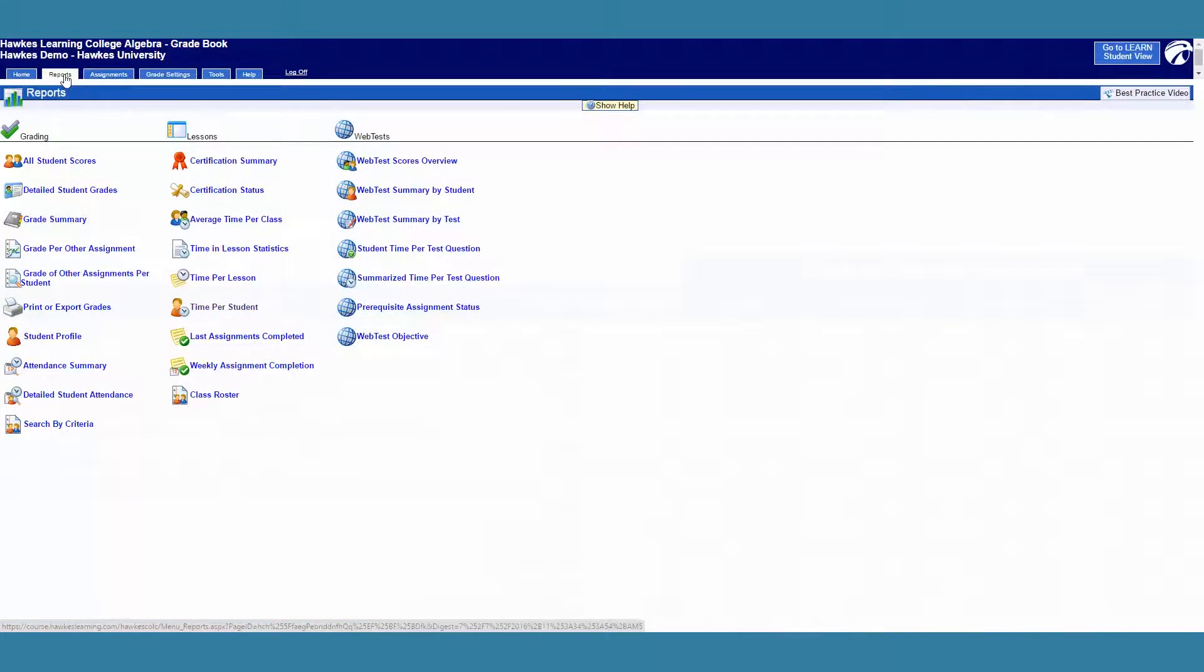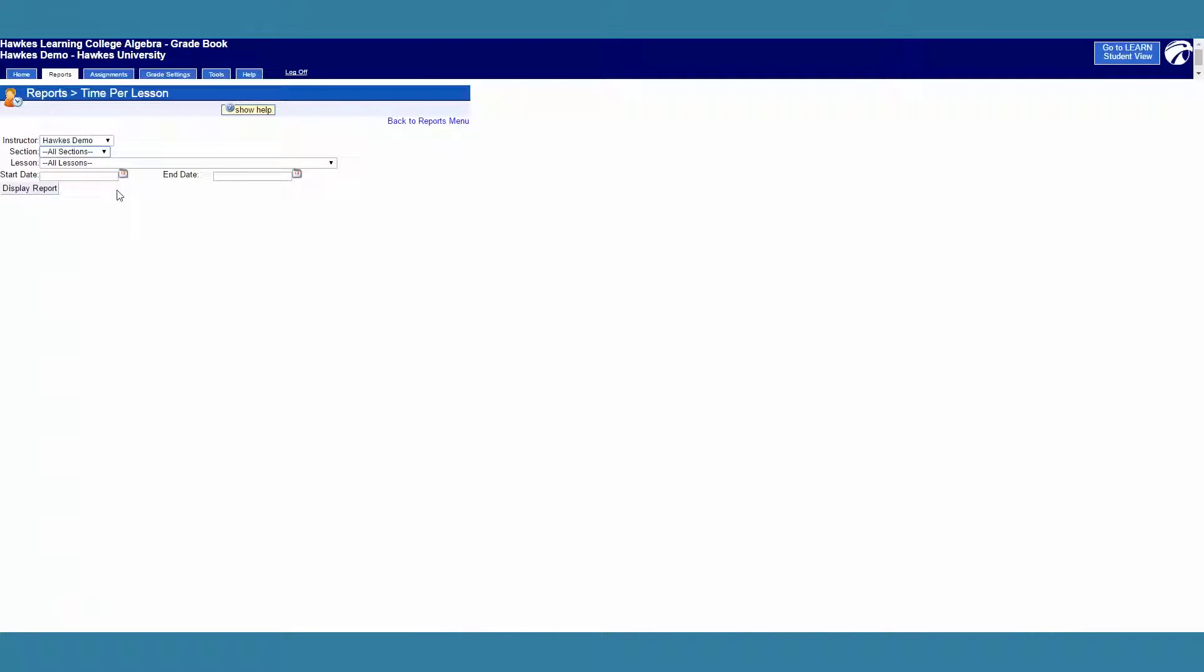The time per lesson report shows time on task statistics for all students in the selected lesson.